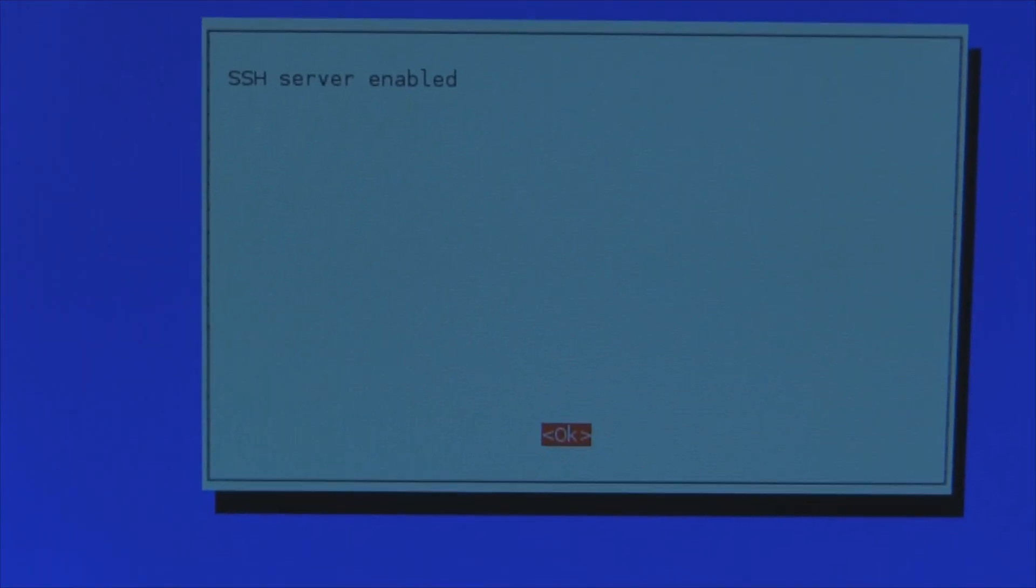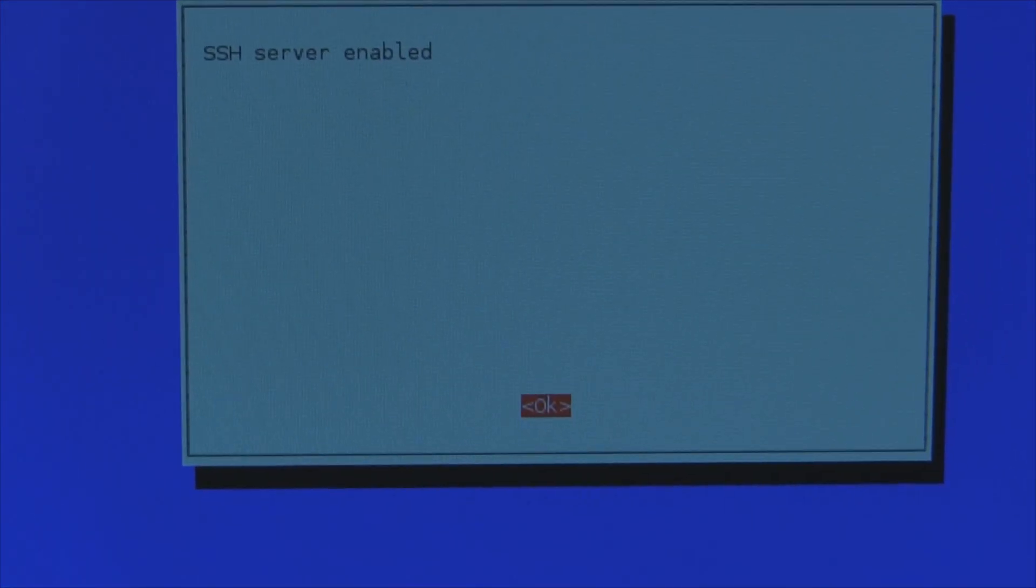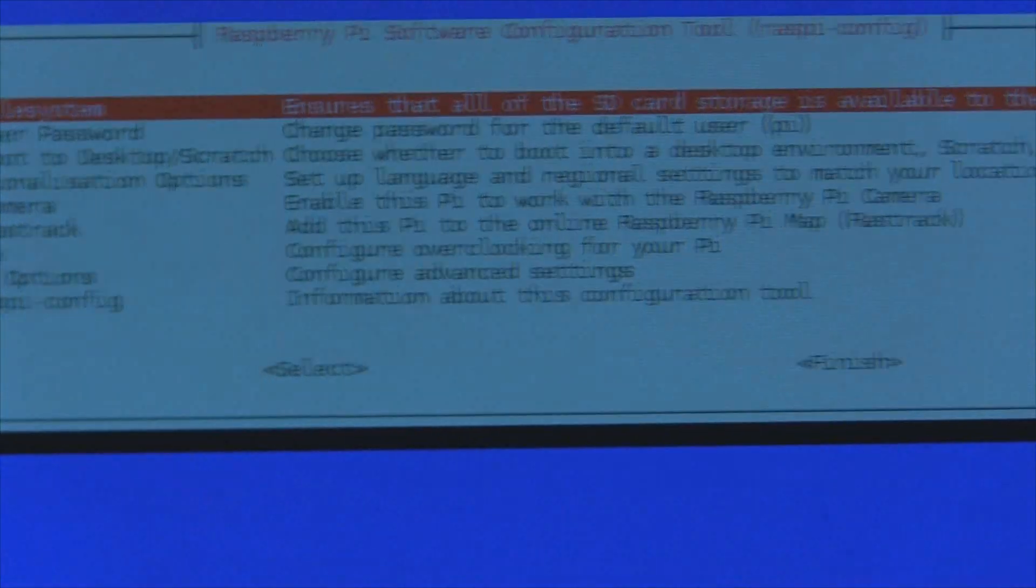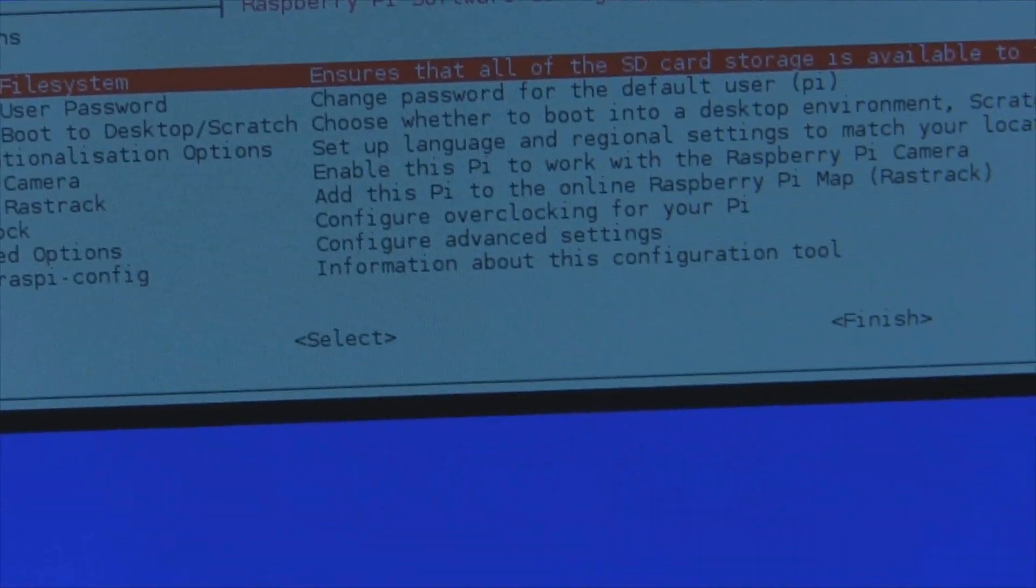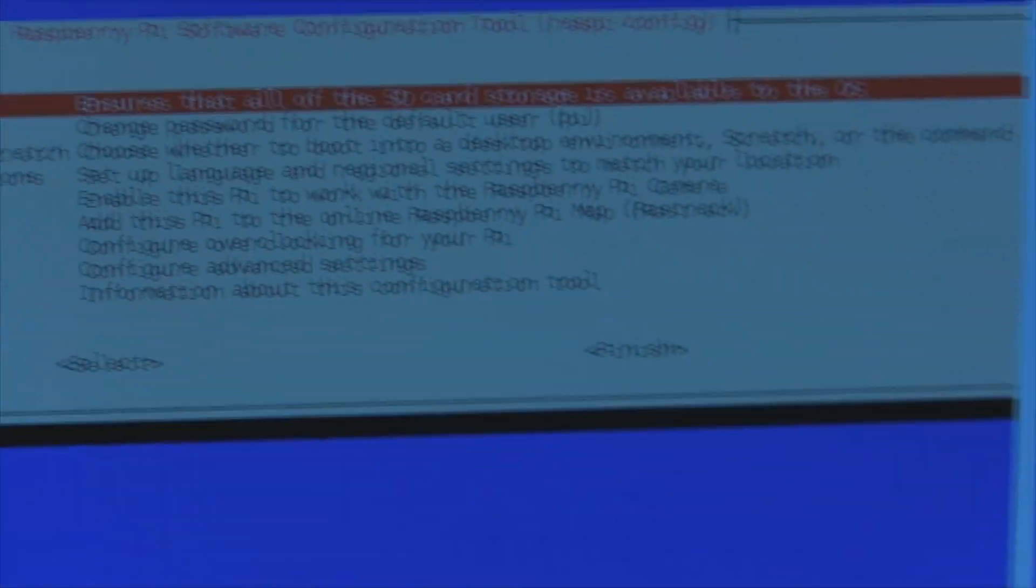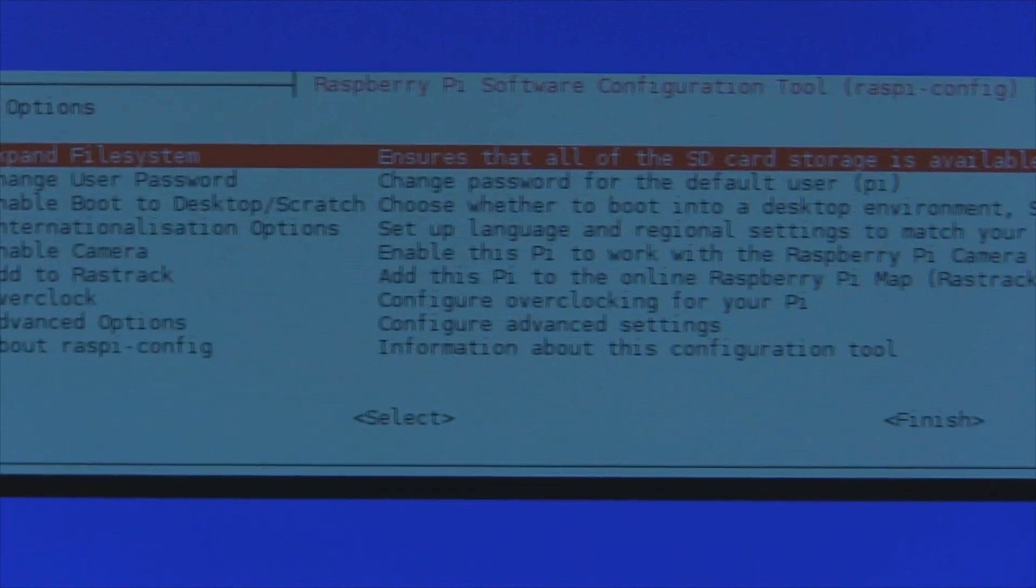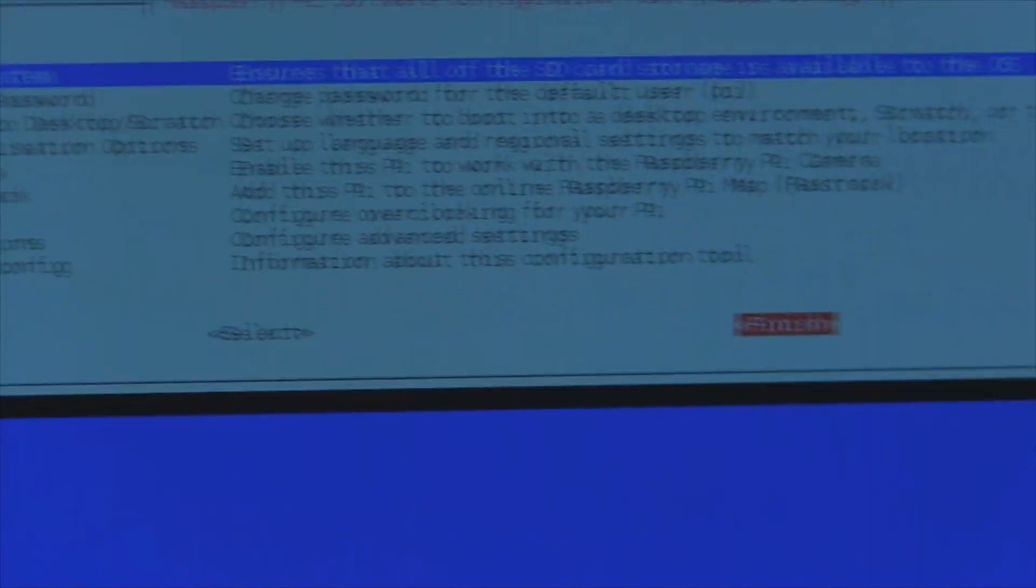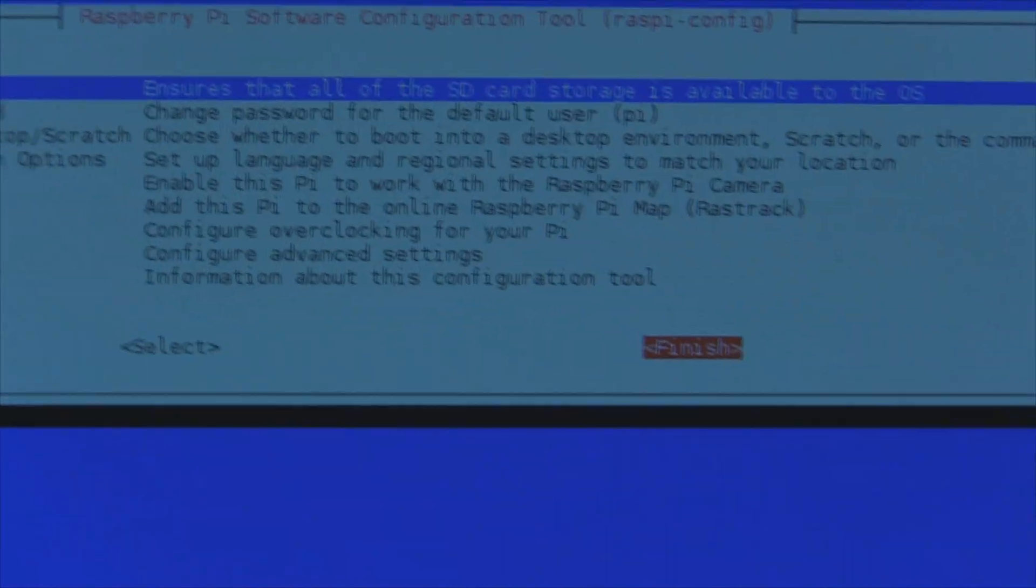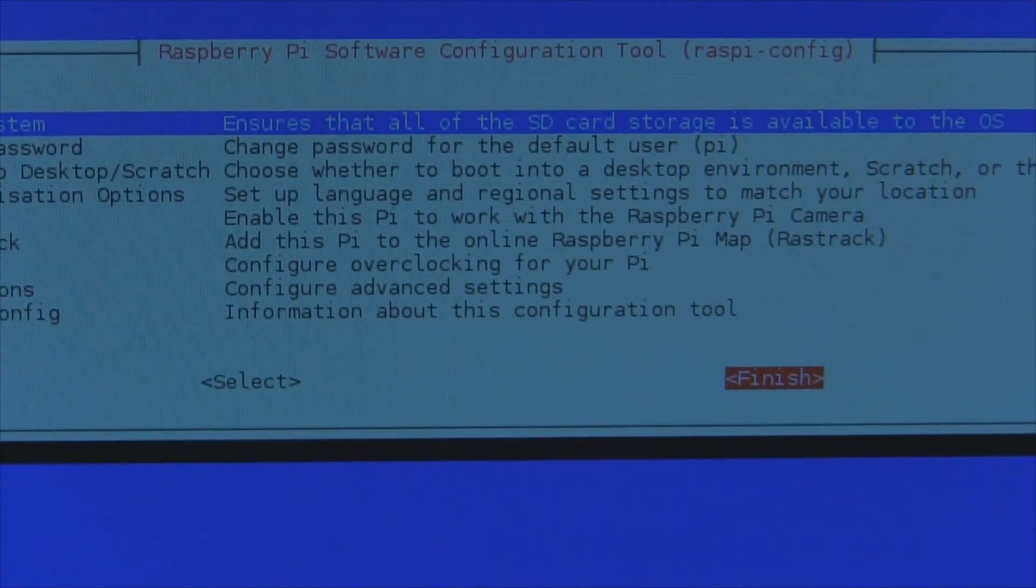It says SSH server is enabled, that is awesome. We're just going to click enter. So now that we are finished setting up SSH, we can exit out of this configuration panel and just click finish.